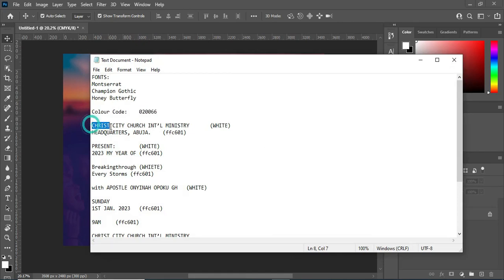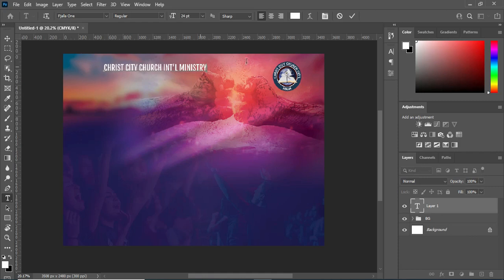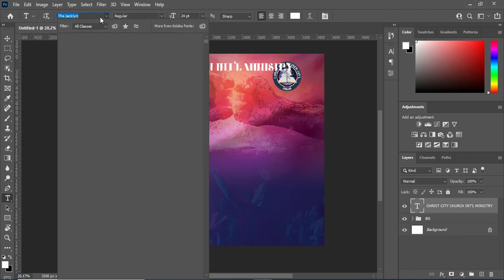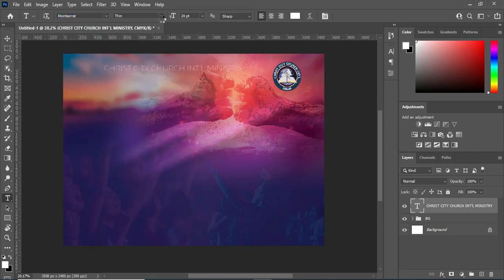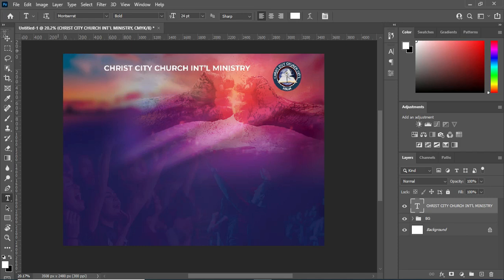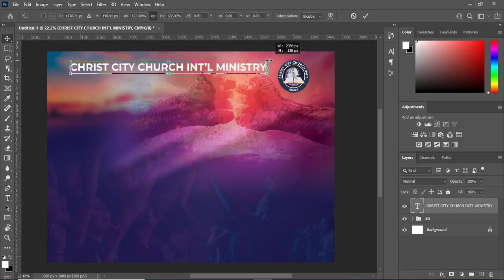Here are the texts I'm going to use. I'll copy this one — Ctrl+C — then select your text tool or press T on your keyboard, then Ctrl+V to paste. The font I'm going to use here is Montserrat. Then make it bold, and I'll drag it around here, then scale it.